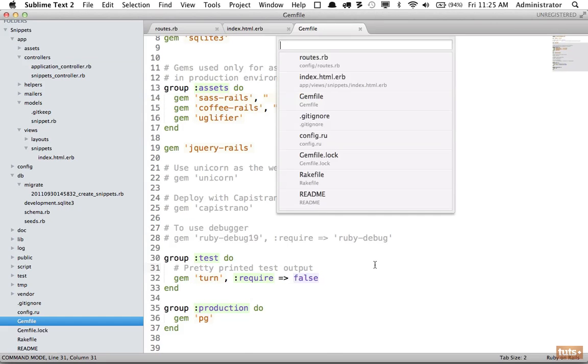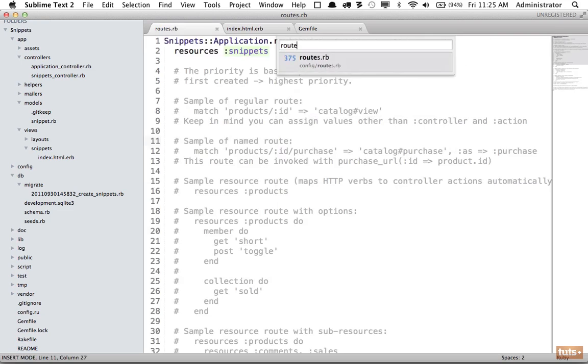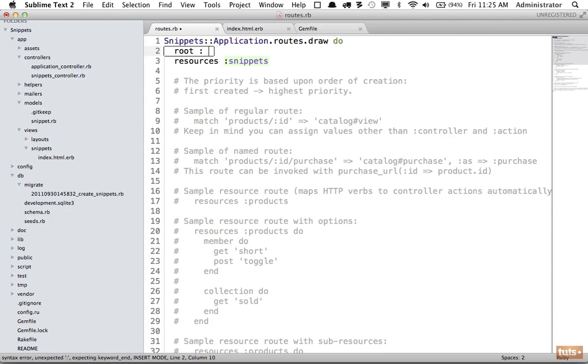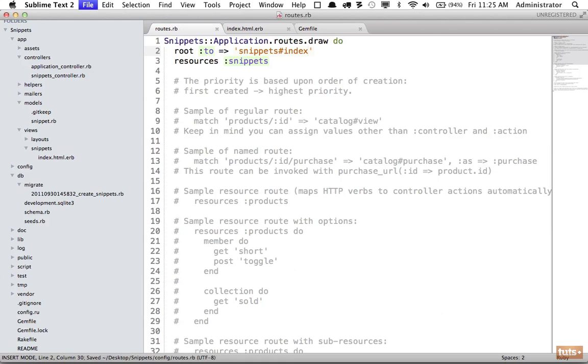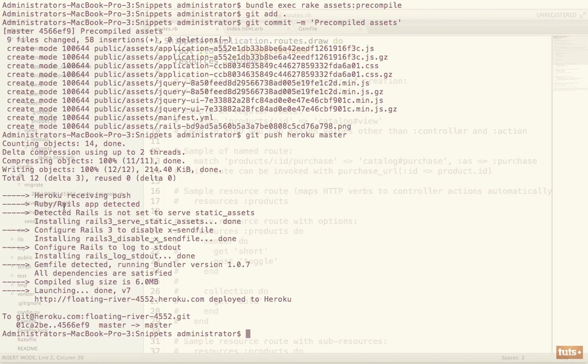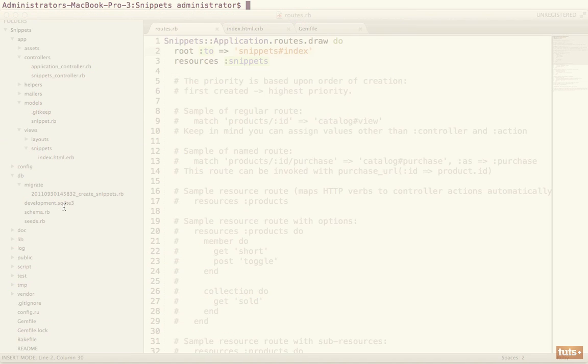And the first thing I'm going to do, which is unrelated, is we'll go up to routes and let's change the route. And we're going to make that go to index, so that it will load the snippets index view by default. And next we want to push all of the local data that we have in this SQLite database and push it up to Heroku. And Heroku makes this pretty easy. It will automatically do it for you if you run Heroku db:push.